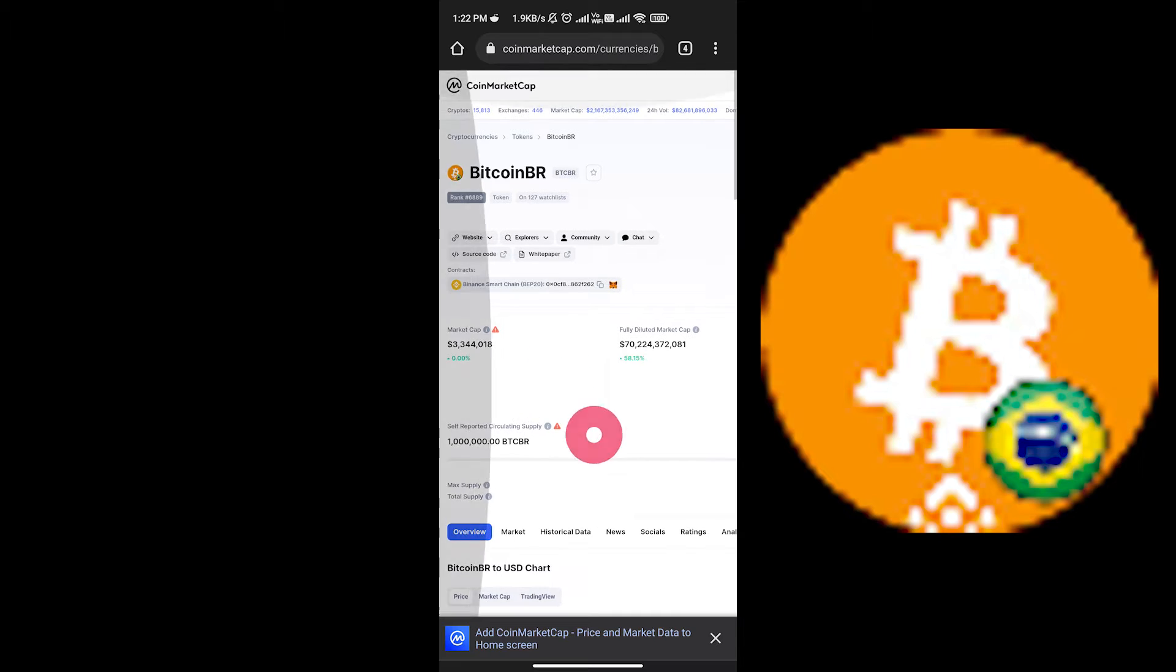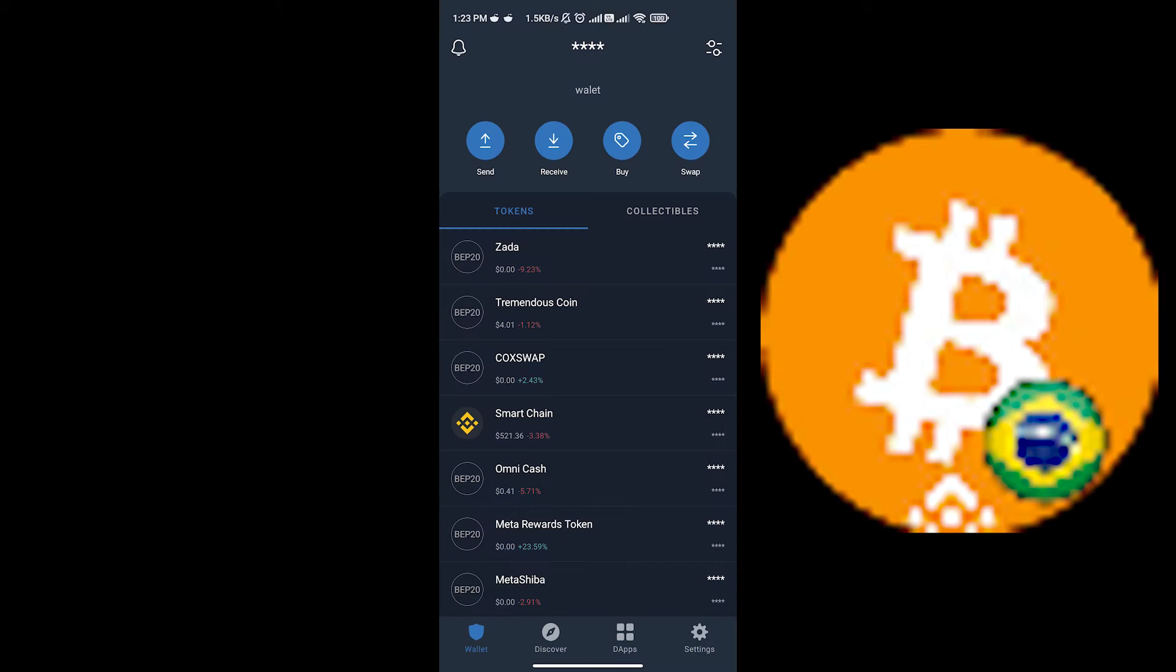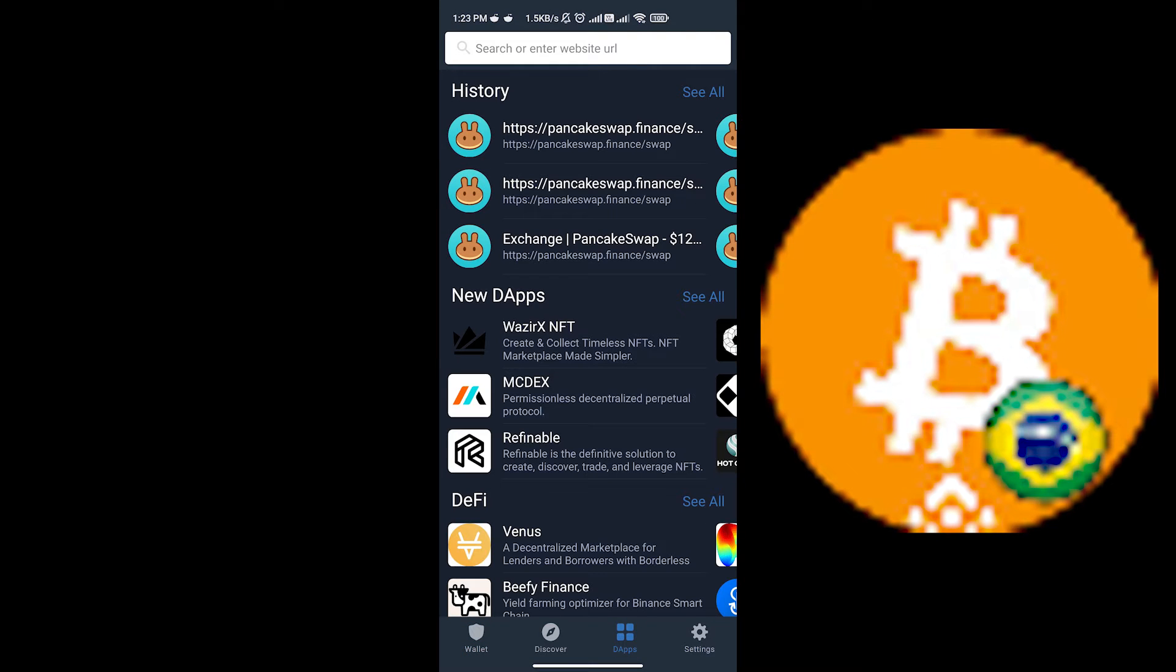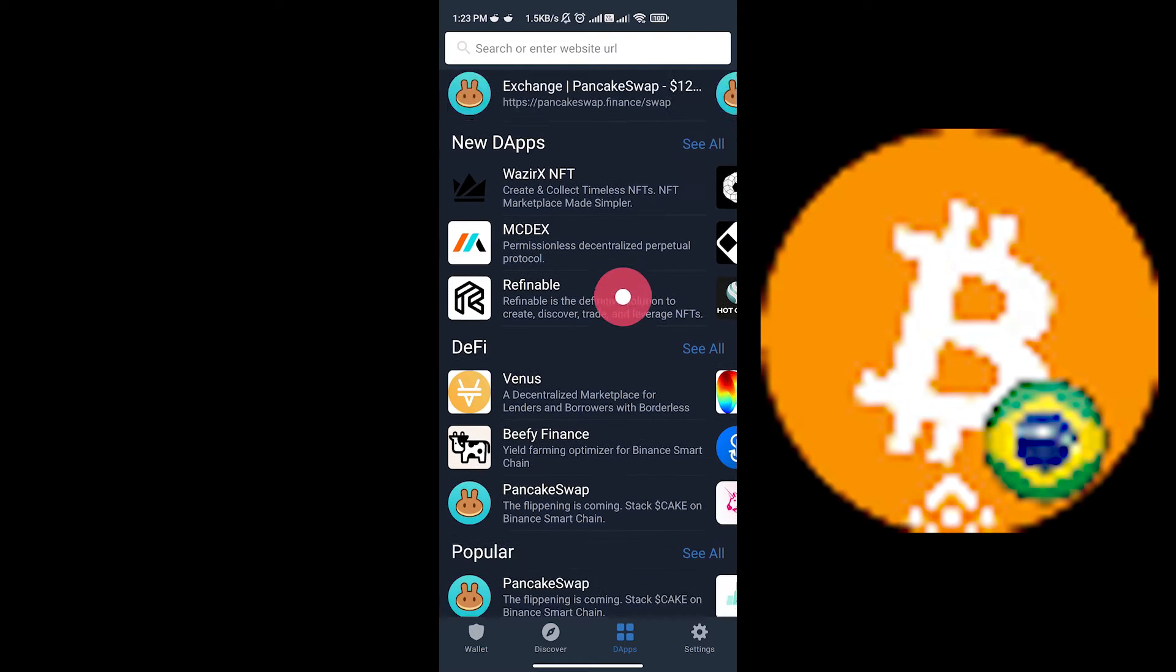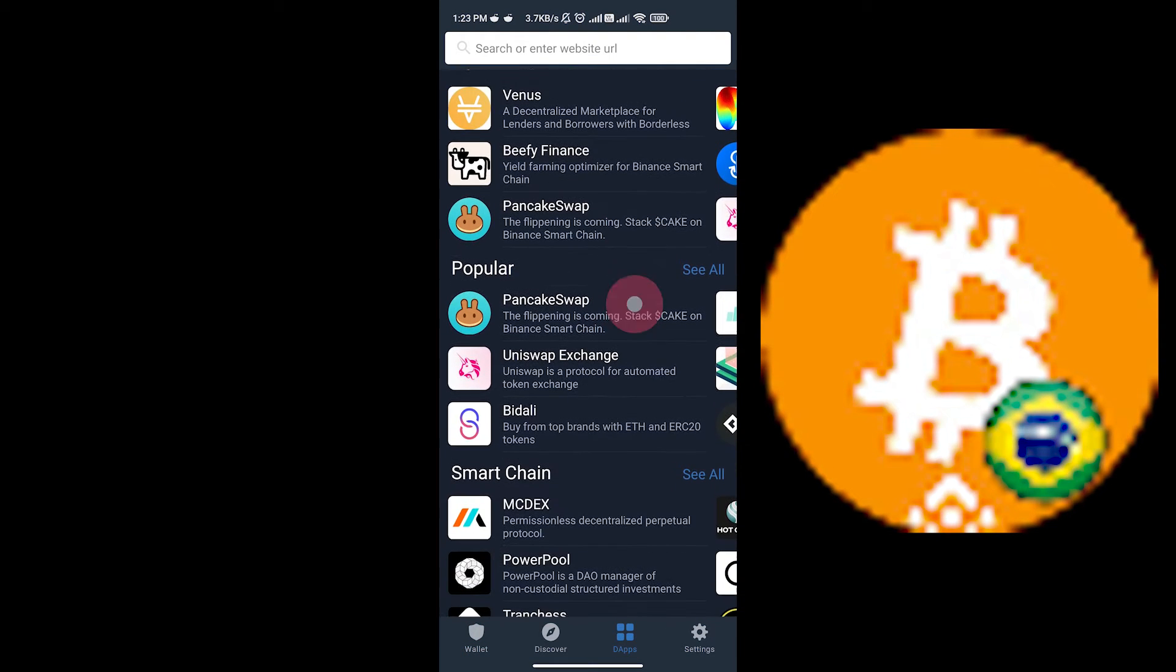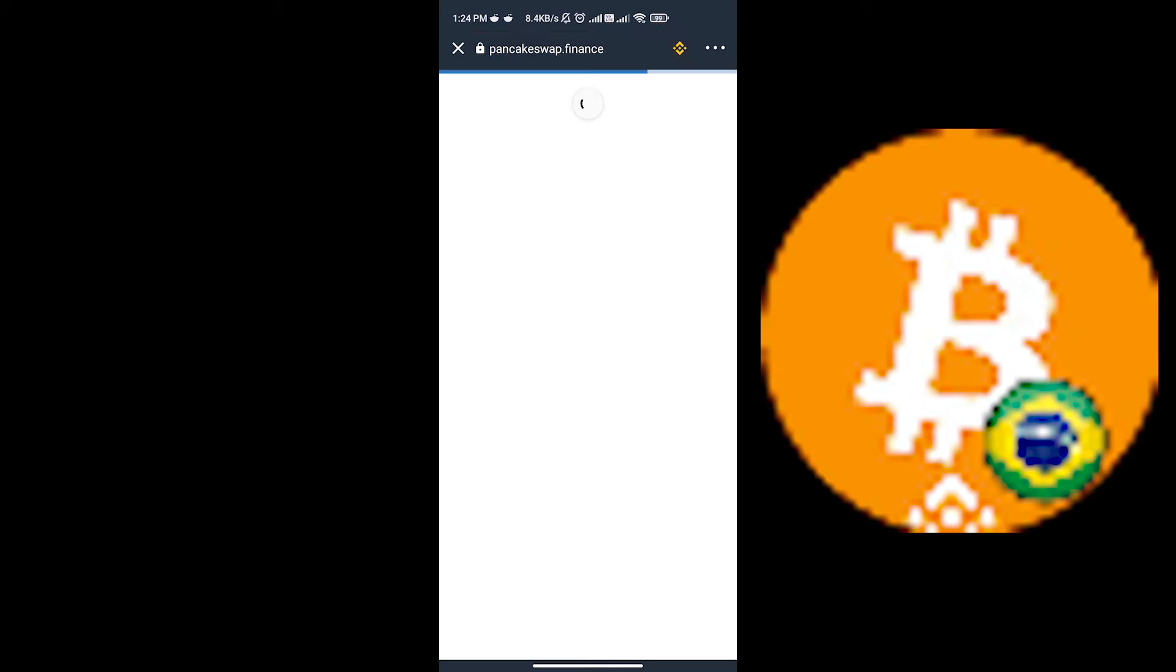First I'll show you how to buy this coin on PancakeSwap. On CoinMarketCap, copy the address of Bitcoin BR token. Now go to your TrustWallet, click on DApps, scroll down, and click on PancakeSwap.